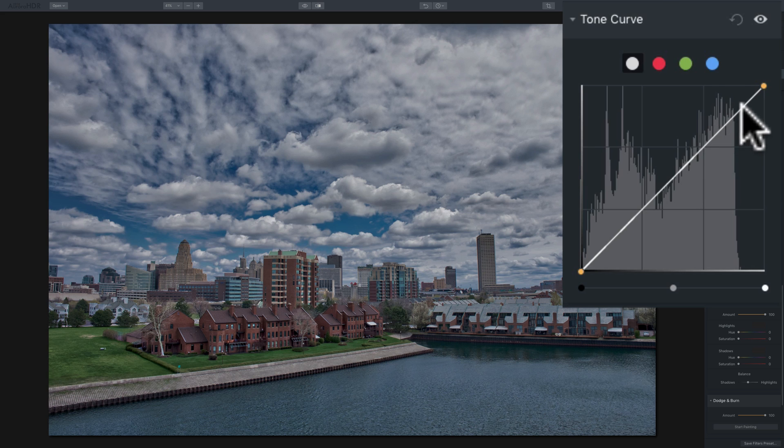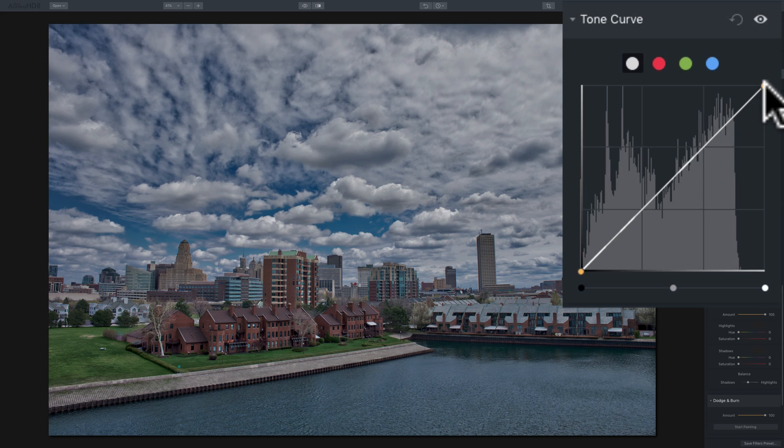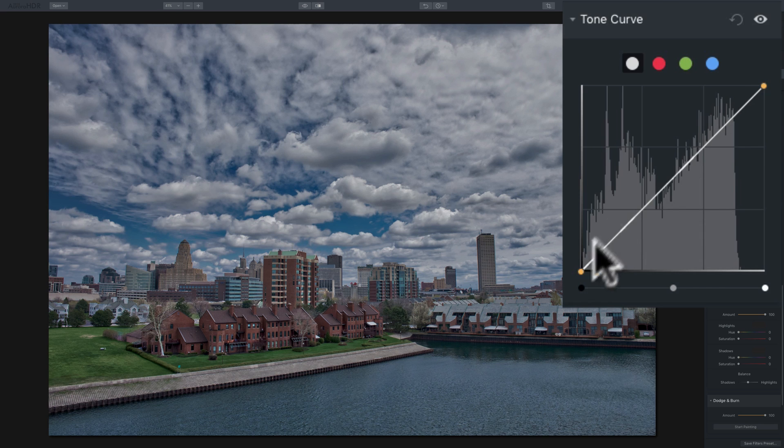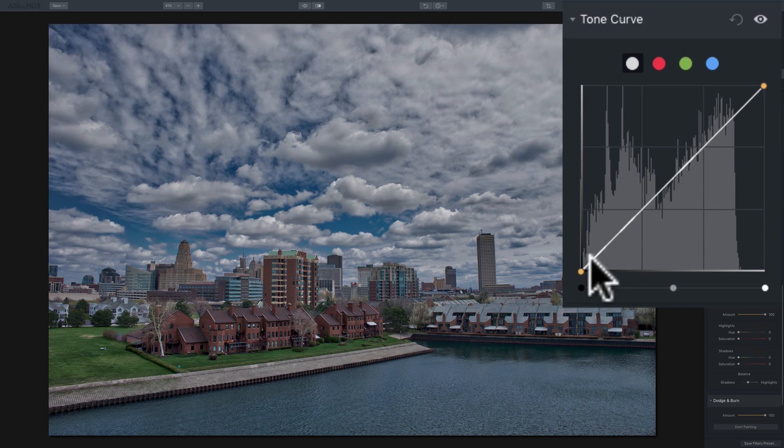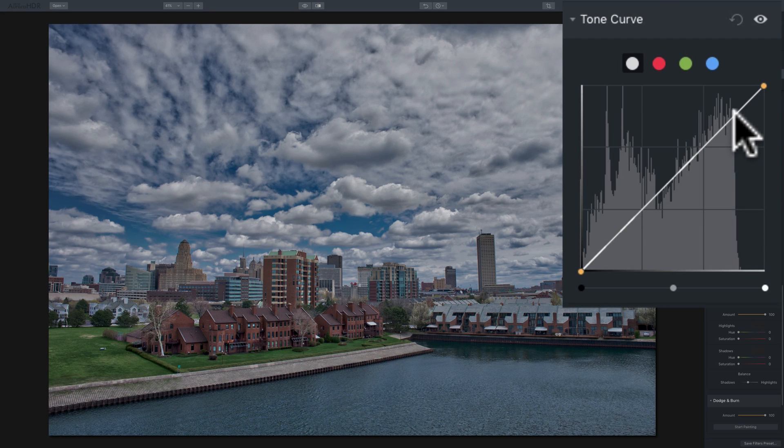And as we go further, we'll get up into the brighter tones, the highlights, then the whites. So that little line represents all the tones from the blacks to the whites, with the shadows, mid-tones, and highlights being in the middle, or along the line.